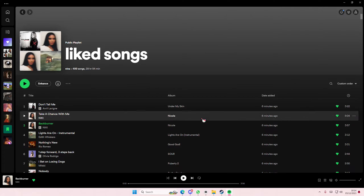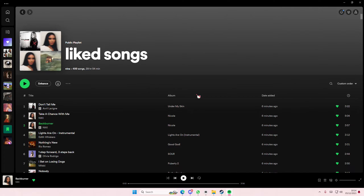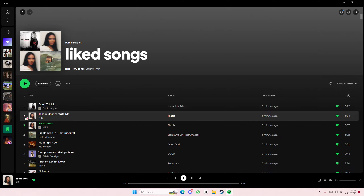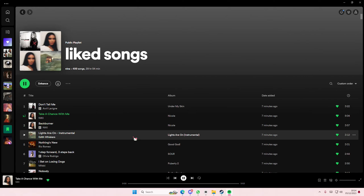Hey guys, welcome back to this channel. In this video I'll be showing you guys how you can basically view lyrics on the new Spotify update on the desktop app version, so I'm just going to play a song here.